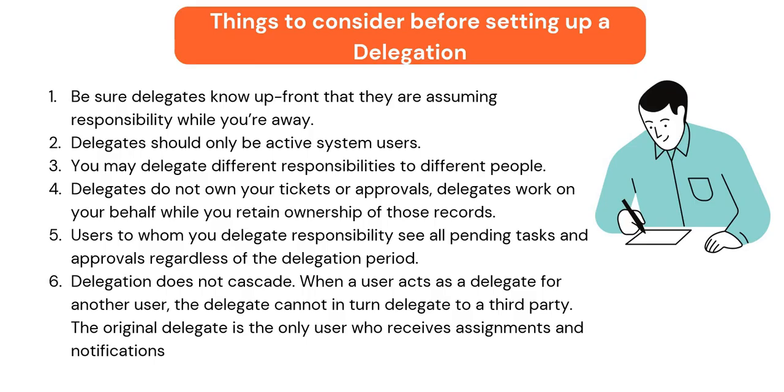So this was a short demo on how to set up your delegation and how it actually works on the backend.